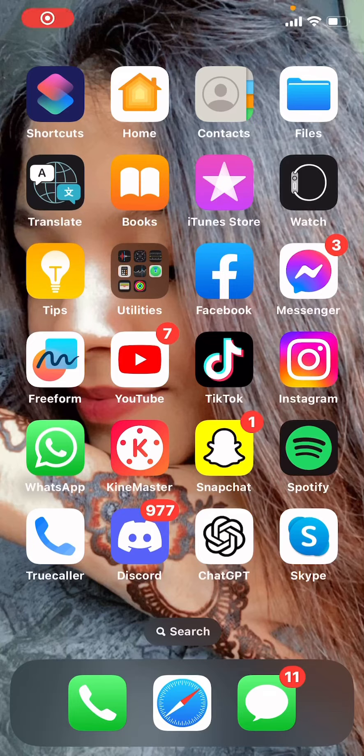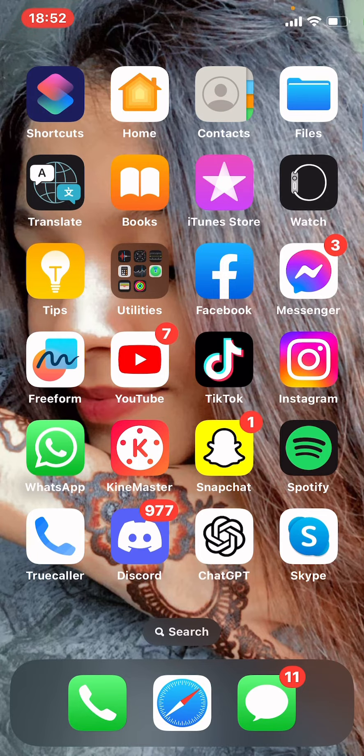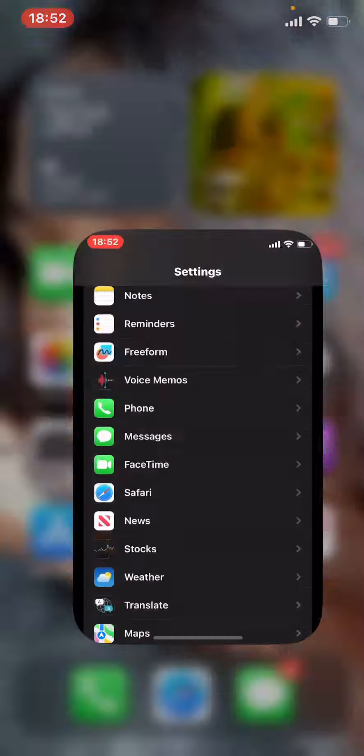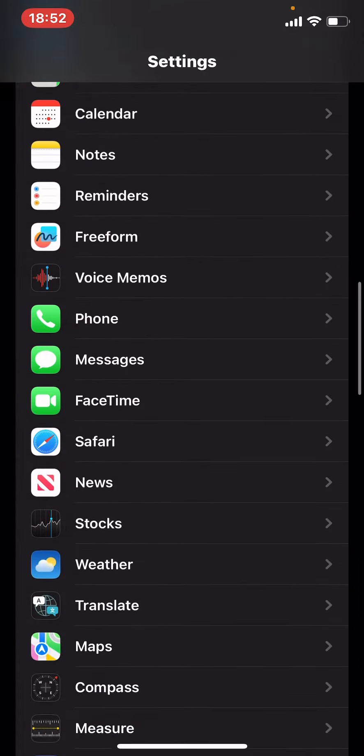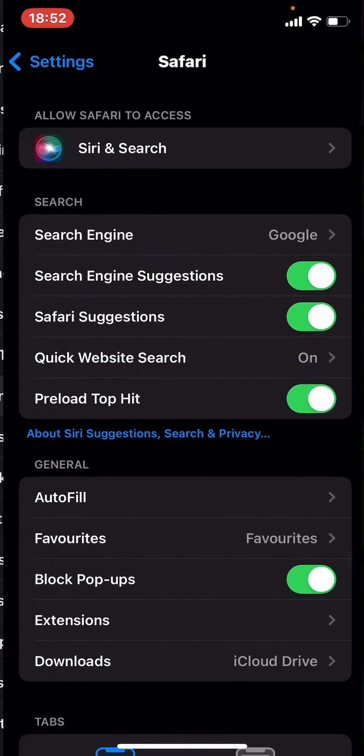Hello everyone, welcome to our channel Tech Afro. Hope you all are doing great. Today I'm going to show you how to delete all emails on your iPhone. First, go to Settings, then go to Safari.